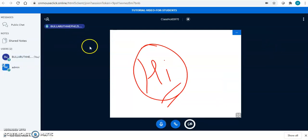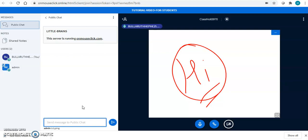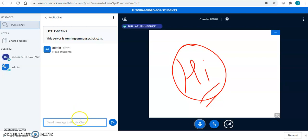Now, whatever message is being sent by the teacher to you, you will be able to see that on your public chat. For example, your teacher is sending you a message of hello students. This is how you will receive the message. You can reply to the message like this.